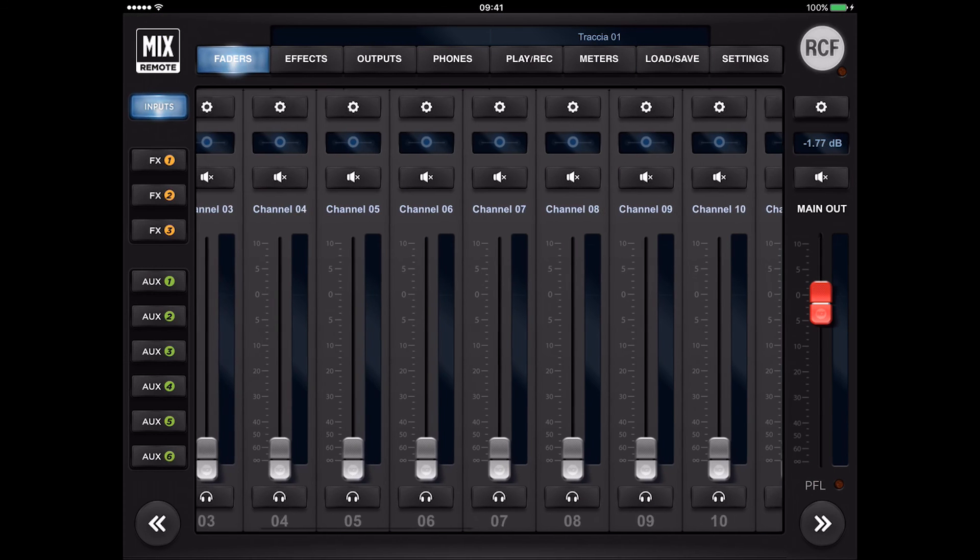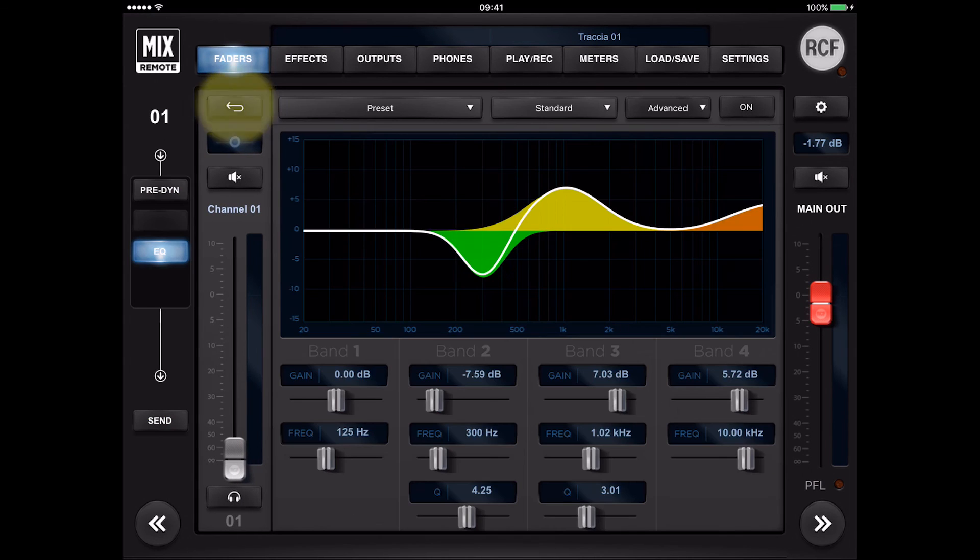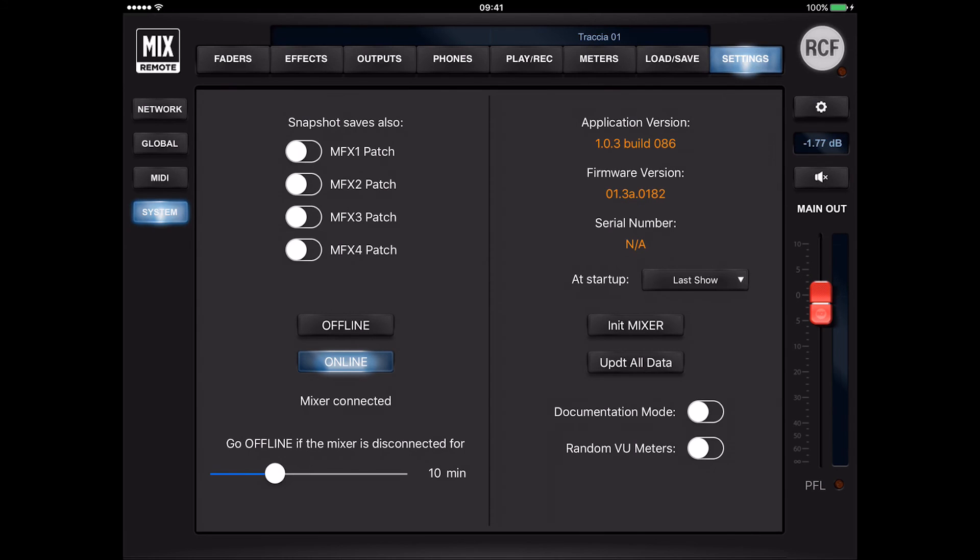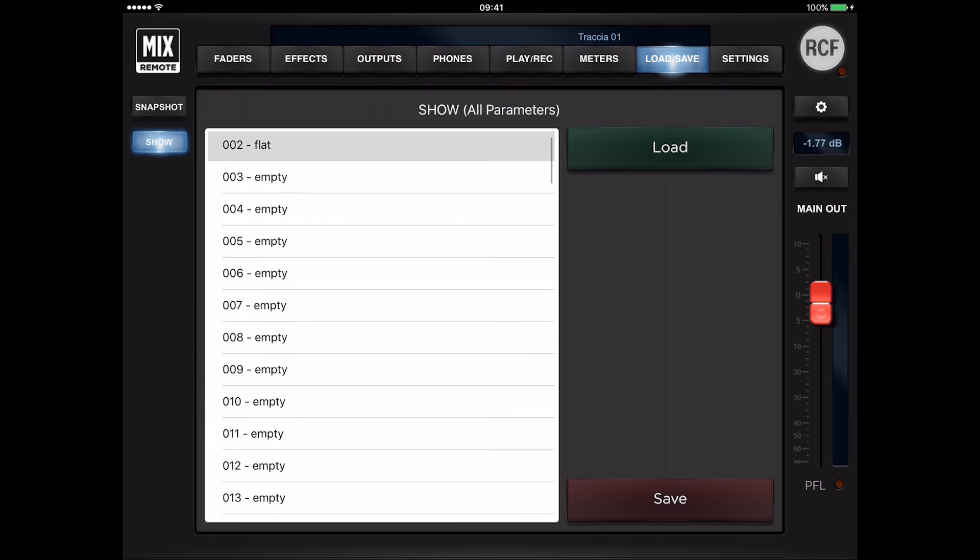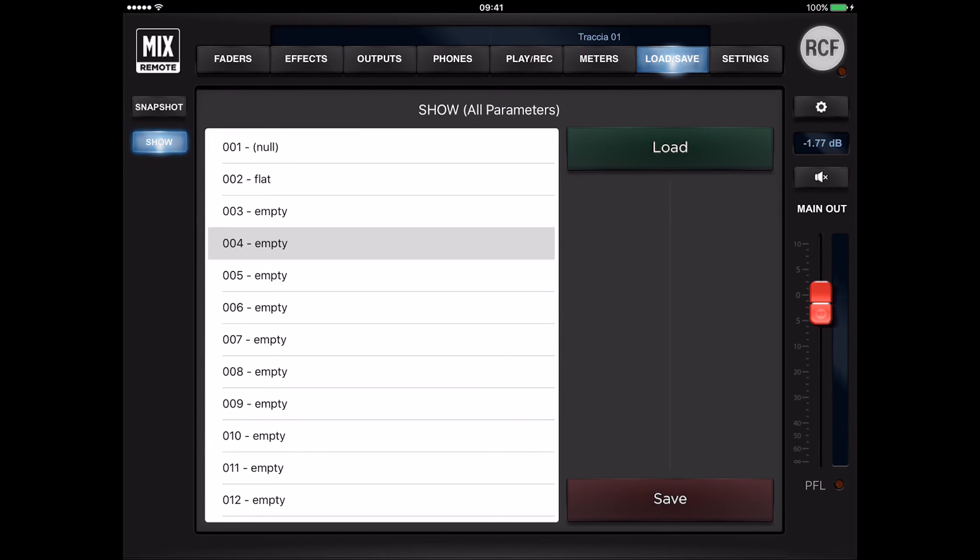The show presets include all parameters pertaining to inputs and outputs except for the global configuration parameters. A show load action mutes all outputs to avoid sudden level changes.